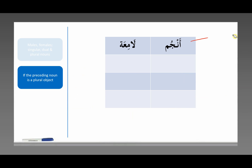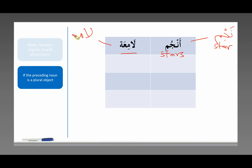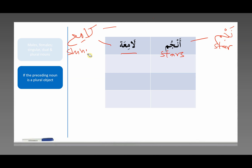Anjum — anjum is the plural of najm, which means a star in the sky. Anjum — stars — these are plural objects. Lami'a — this is from lami', which is on the fa'il pattern, another common pattern for adjectives. Lami' means shining, twinkling, flashing. So shining stars — anjum lami'a — referring to plural objects as if it's a female singular person.